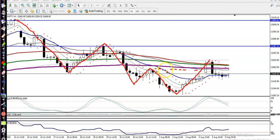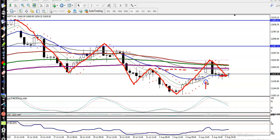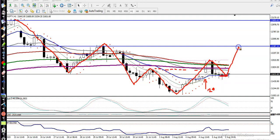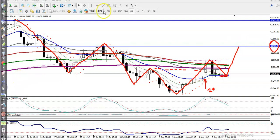Price broke this level and the 20 moving average is acting as support — that blue line is the 20 exponential moving average acting as support. So we are expecting that price will create a new high, and that high will be around 22,300.